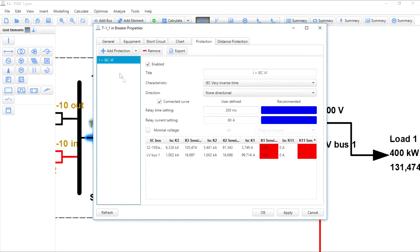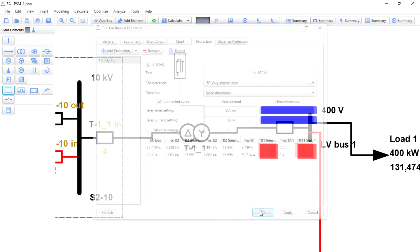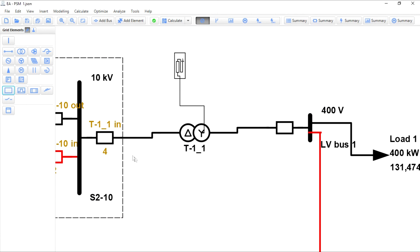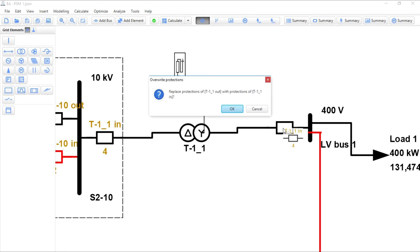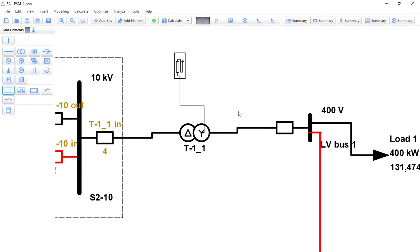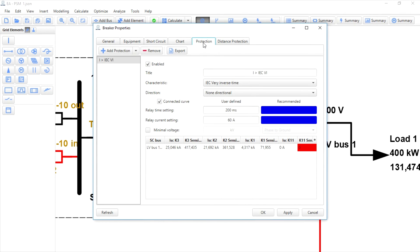To proceed, configure the protection. Click on the breaker and drag it over to another breaker. Release the mouse and click OK. We can see that the protection and its parameters are the same as the other breaker's.